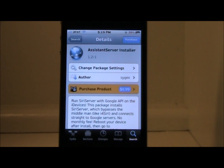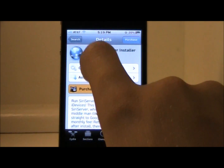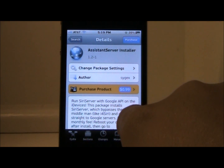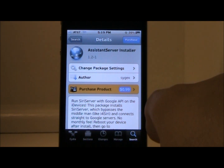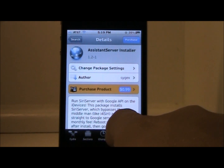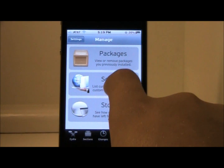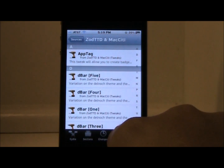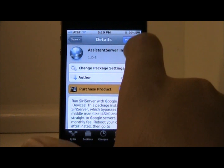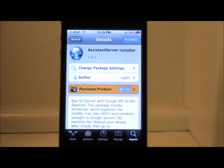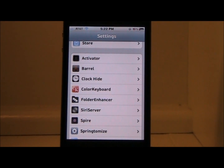I have an iPhone 4 here for demonstration today. What you're going to do is go into Cydia, go to the search tab, and search for 'Assistant Server Installer.' It will be in the Mac City source — I believe it will be in this one right here. It's only 99 cents, so go ahead and purchase that.